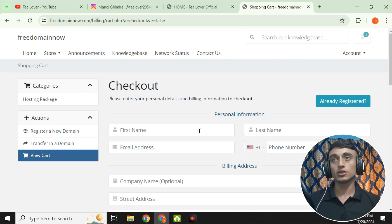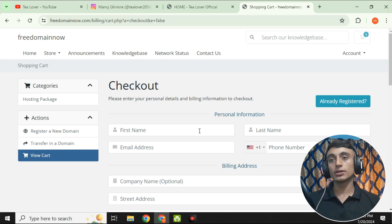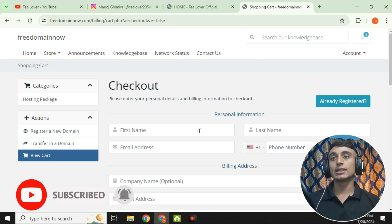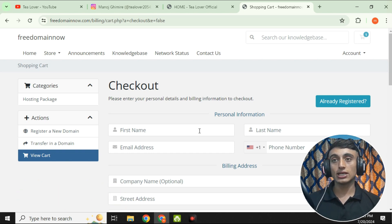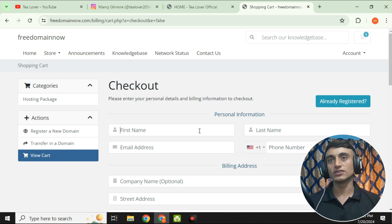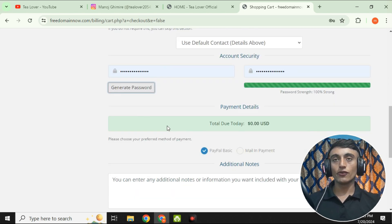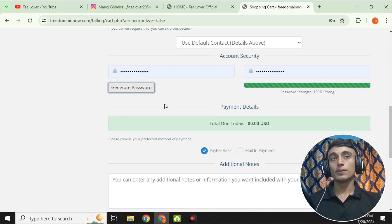On the checkout page, fill in your personal details — this is the most important step to get the free domain. Make sure you provide your own accurate information, are not using a VPN, are not sending multiple requests, and are applying from a single IP address. Fill in all the details and set a strong password. Then scroll down and click 'Continue.'